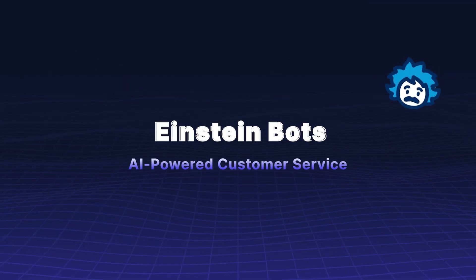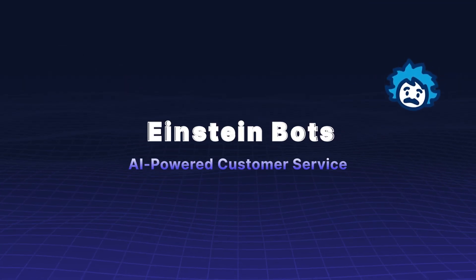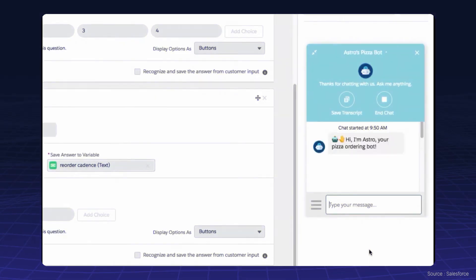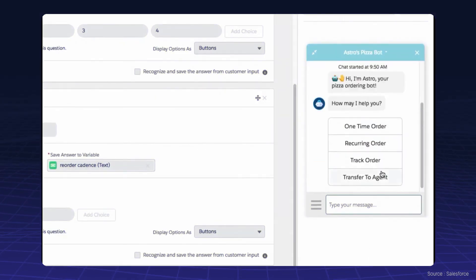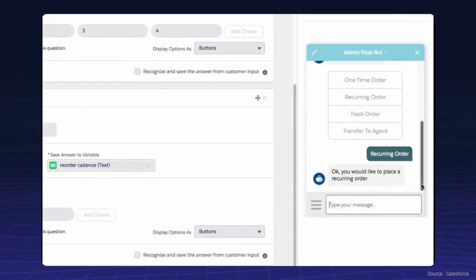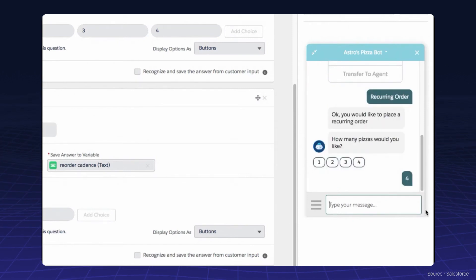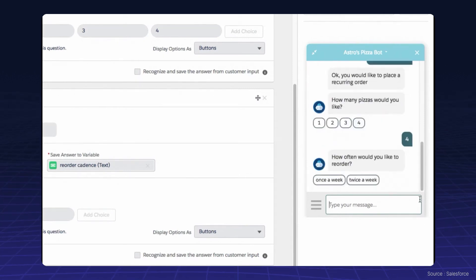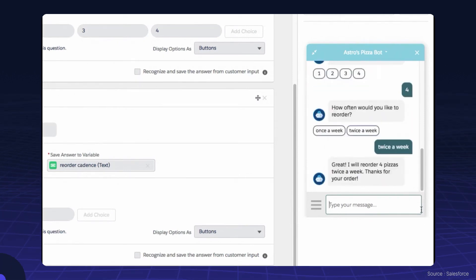Einstein Bots provide AI-powered customer service. Deploy AI-powered virtual assistants to handle customer queries. These bots provide instant, personalized responses, improving customer satisfaction and operational efficiency.